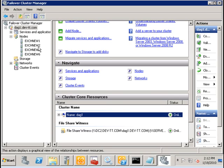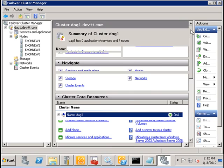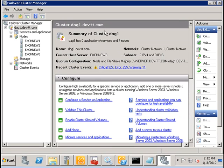Since we have four nodes in our database availability group or DAG, you will notice that the quorum configuration is using node and file share majority.